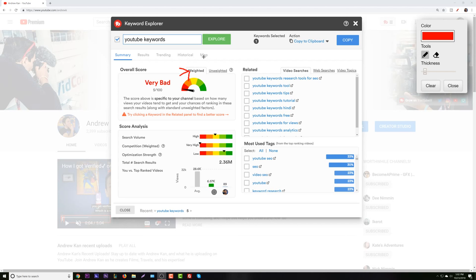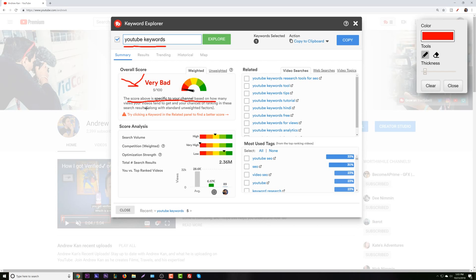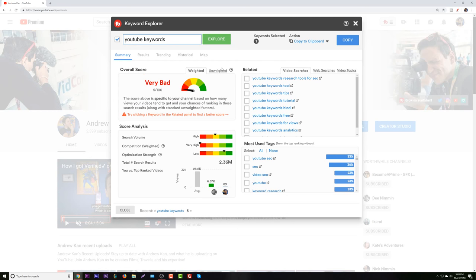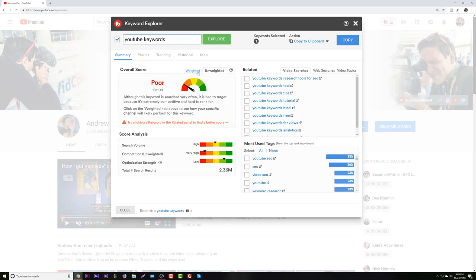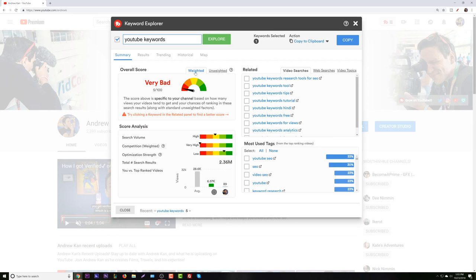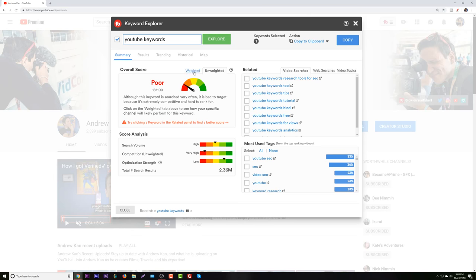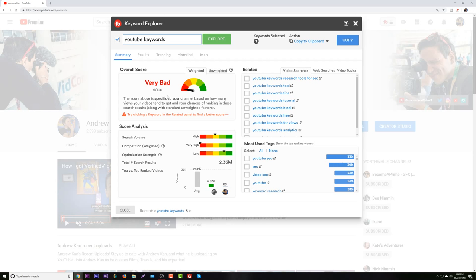Today we are going to be focusing on the TubeBuddy Keyword Explorer. We used the basic YouTube keywords search. The first thing you're going to notice is that this is a personal score of 'very bad.' The score above is specific to your channel based on how many views your videos tend to get and the chances of ranking in these search results along with standard unweighted factors. So immediately, this term for me is very bad. The unweighted score — not taking my personal use into account — is showing poor to very bad.